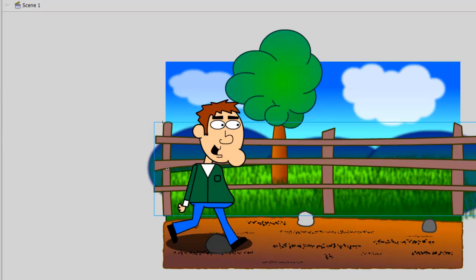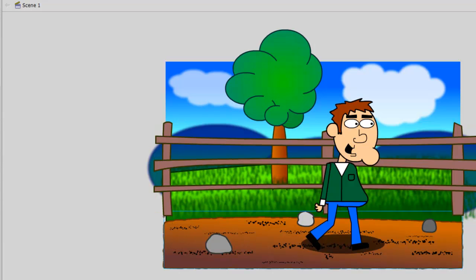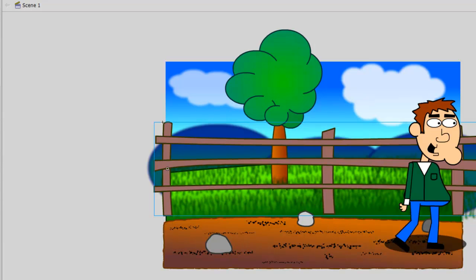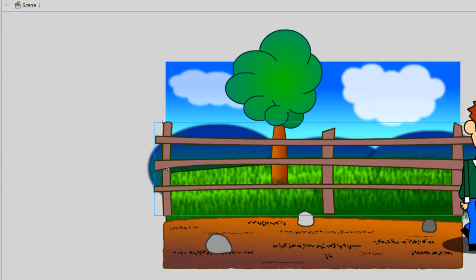As you can see on my screen, I have a familiar file open if you have viewed my tutorials before. It's simply a character walking across a screen. If you're doing cartoon animation in Flash, it's safe to assume that you're going to want to go beyond just one shot or one scene.